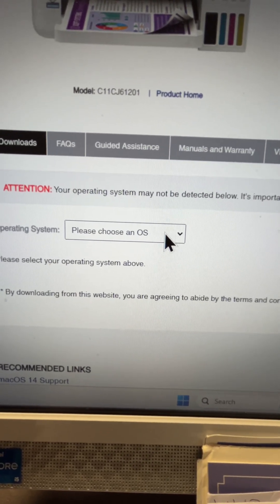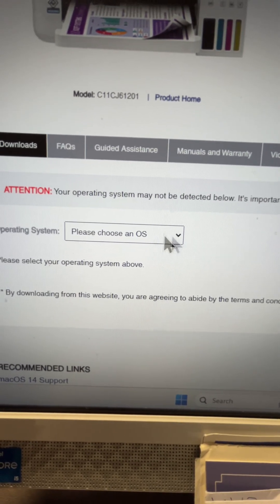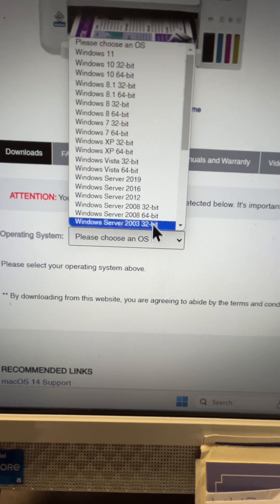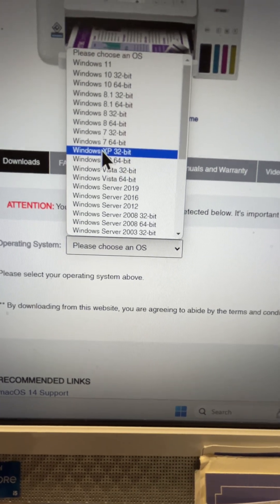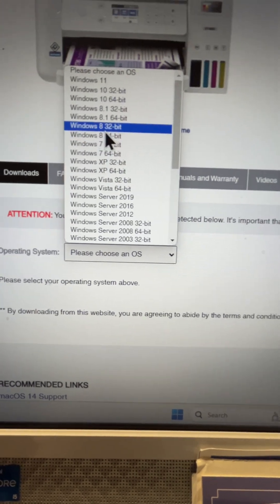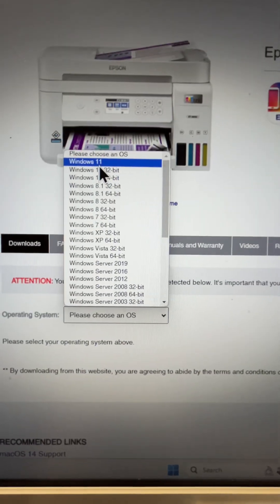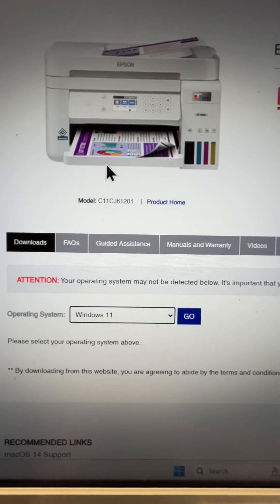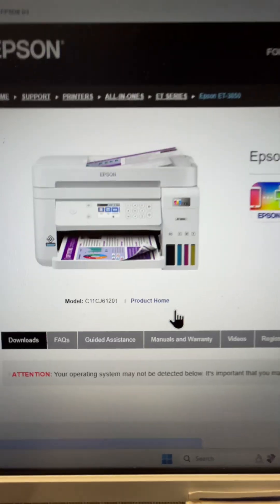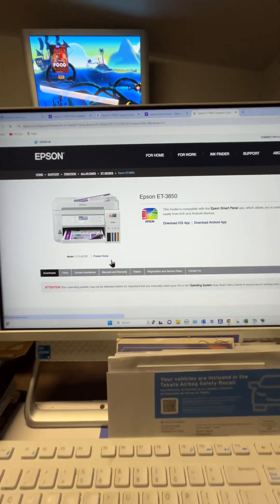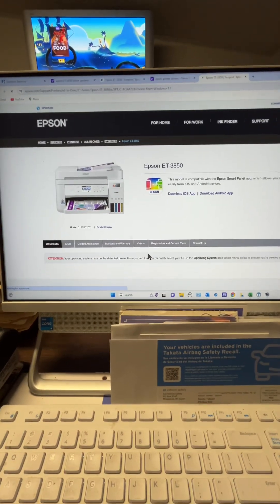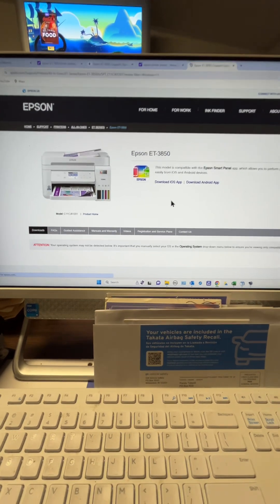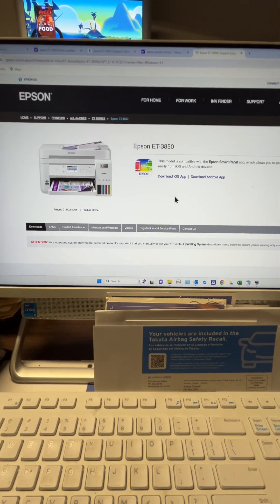In my case, it's Windows 11, so I'll go to the list and find Windows 11, which is right there. Click that, hit Go, and it's going to search and find you the right drivers for your particular setup.